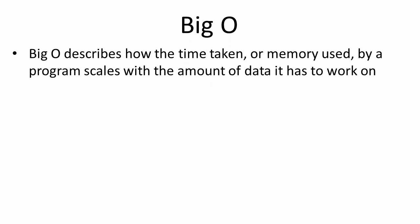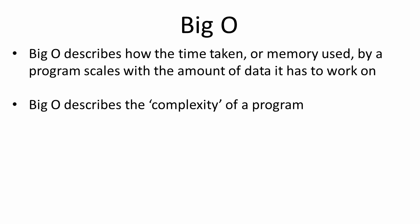Big O describes the way that the time taken by a program depends on the amount of data it has to work with. Big O tells us how well a program scales. We say that Big O describes the complexity of a program.